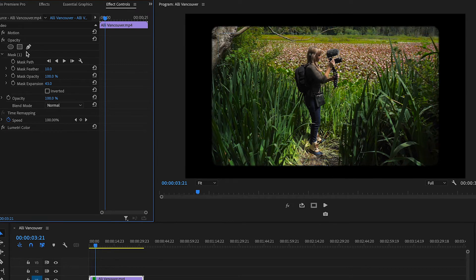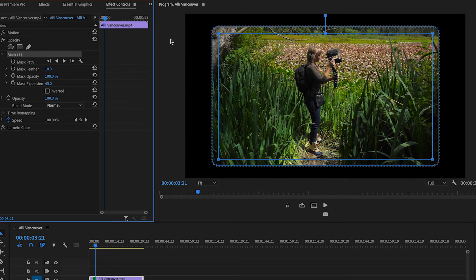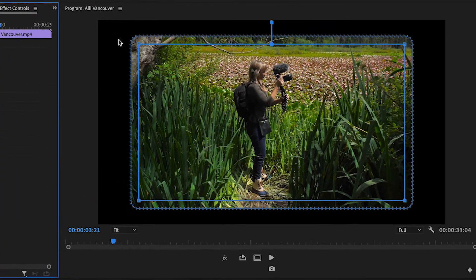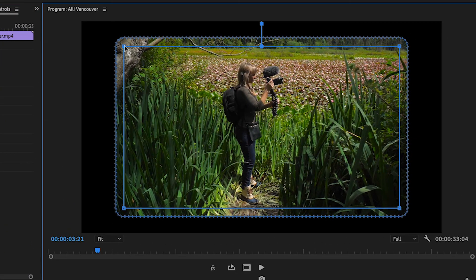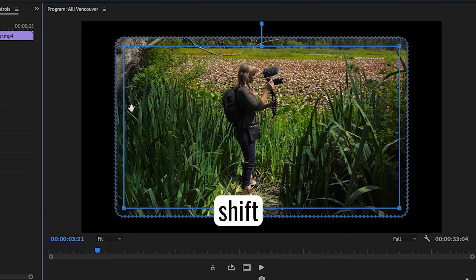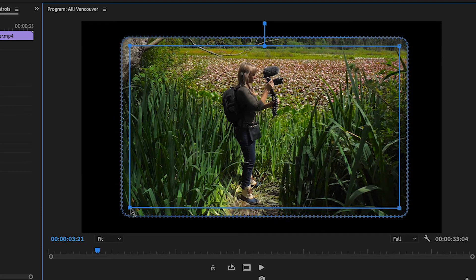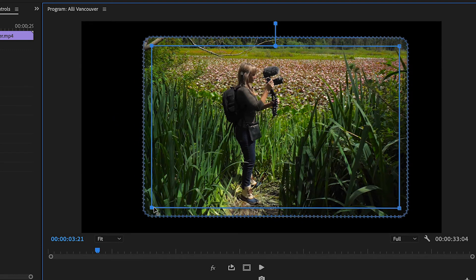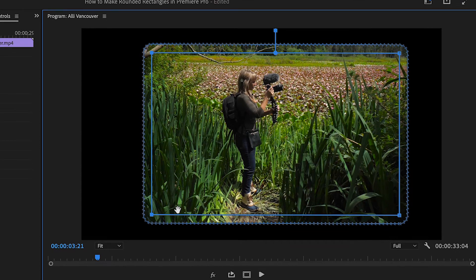And if we wanted to adjust just one side of our mask while keeping its straight edge, we could, for example, click on this top point here, hold down Shift, select the bottom point as well, and drag inward. And to make sure I'm adjusting this mask by the same amount on each side...